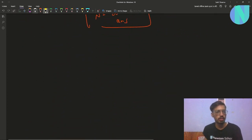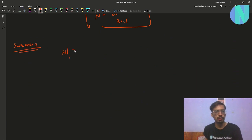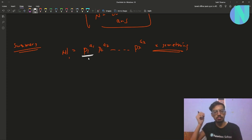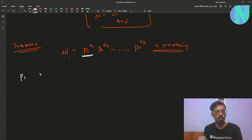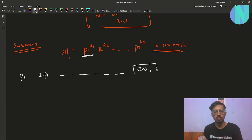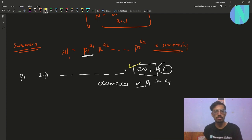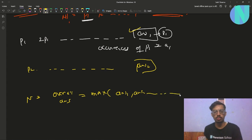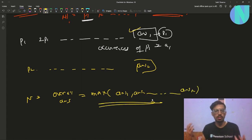To summarize: n! can be written as p1^a1 × p2^a2 × ... × px^ax × something. This means n! must have occurrences of p1 at least a1 times, and these occurrences come from multiples of p1. I iterate over multiples of p1 until I reach answer1 such that occurrences of p1 are ≥ a1. I store this answer, do the same for p2, p3, ..., and in the end my value of n equals the maximum of all these answers.